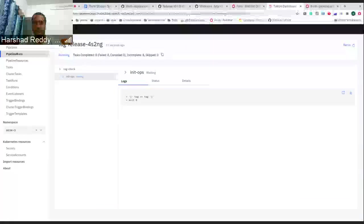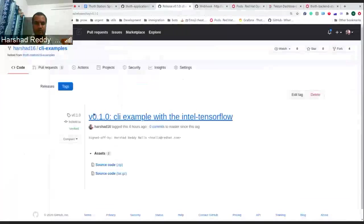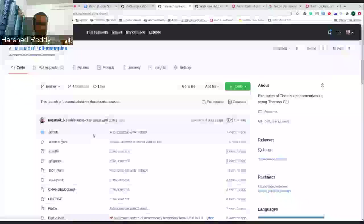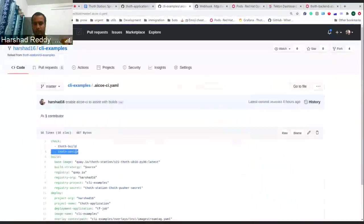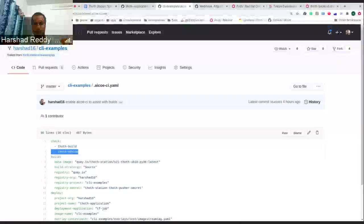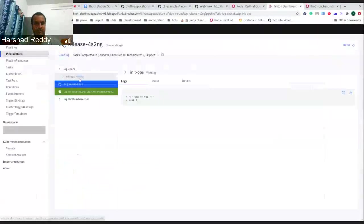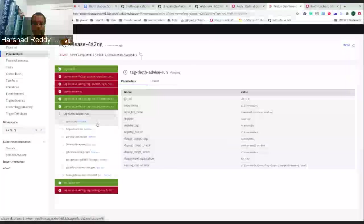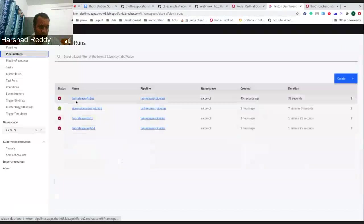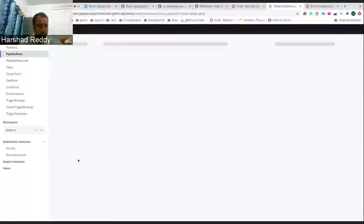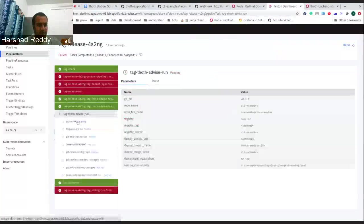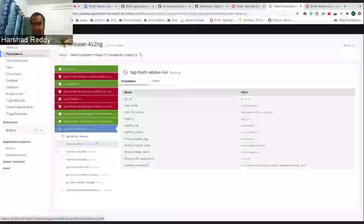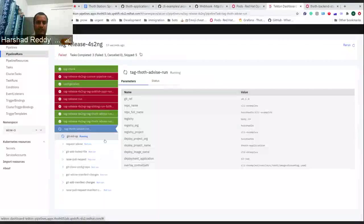Now there is an additional step which is based on this particular thing where you have defined that I would like to have Thoth advisors. This is optional. You can define it in your check. Based on this, there should be a Thoth advisors pipeline starting. I would hope it should have started. It's taking some resources, it's waiting, and it will start running. As you can see, it starts running.